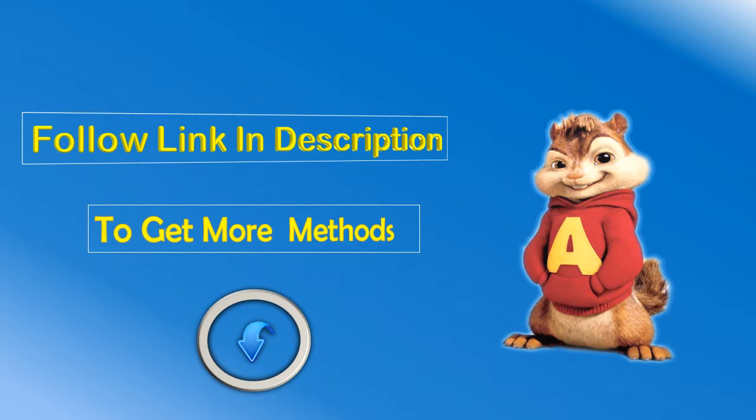Follow link in description to get more methods if this video did not help.